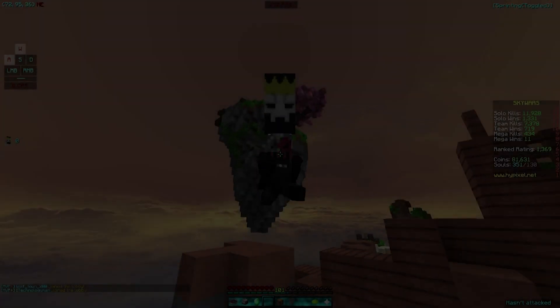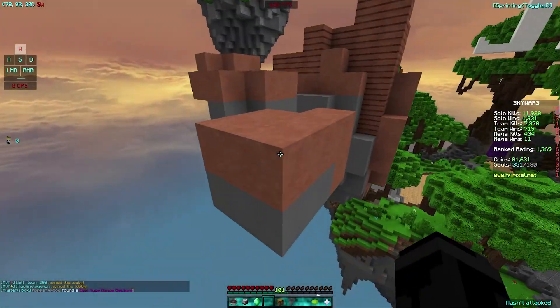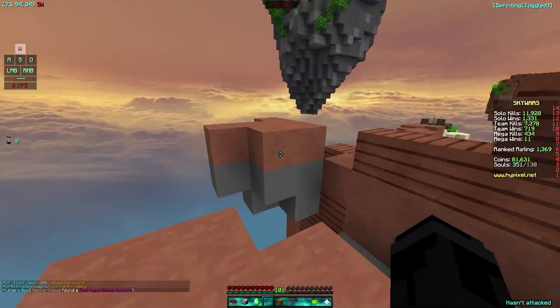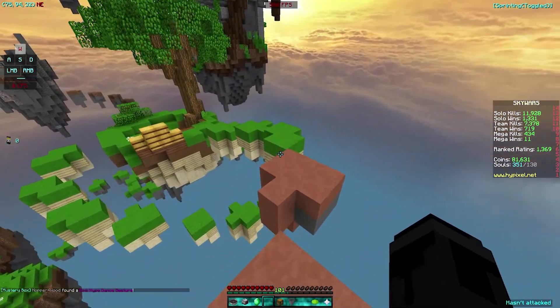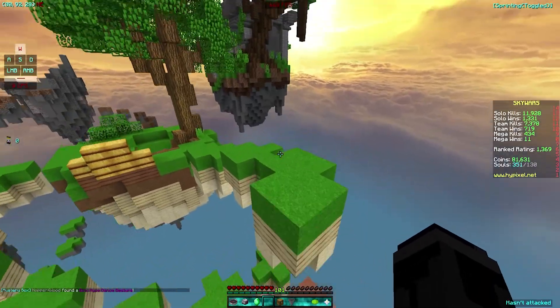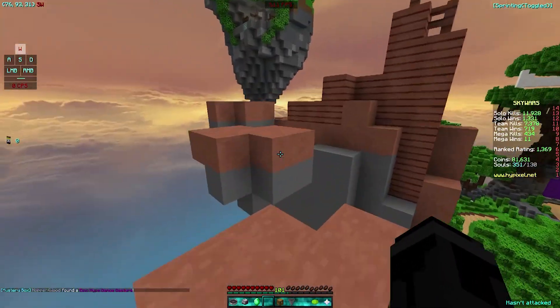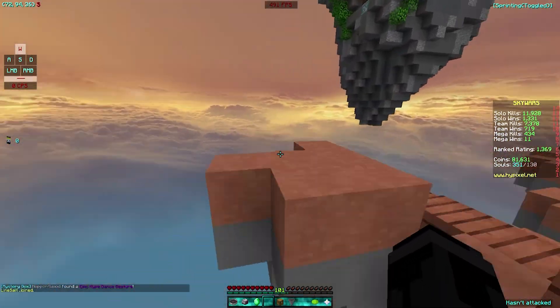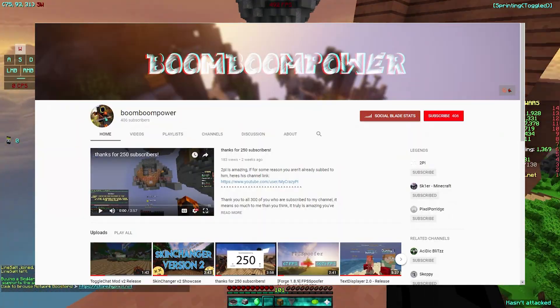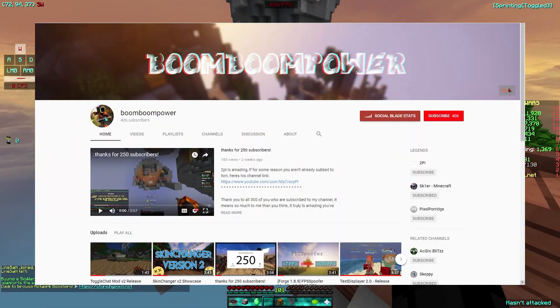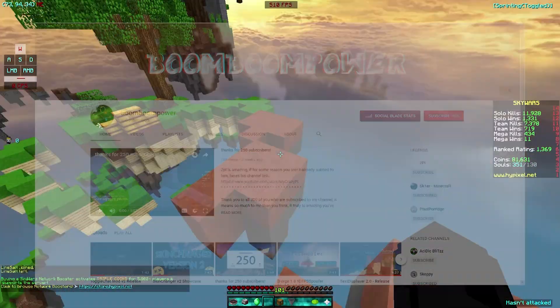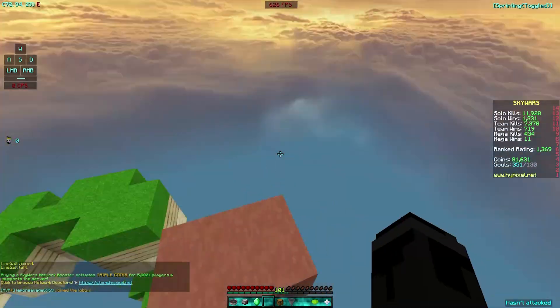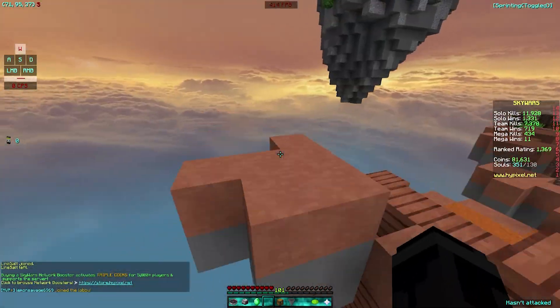Hey guys, Naniko here back at it again with another Minecraft video. In this video I'm going to be showcasing a really sick mod made by BoomBoomPower. His channel is going to be in the description and it's probably going to be on screen right now. Basically just follow or subscribe to him because he's awesome.